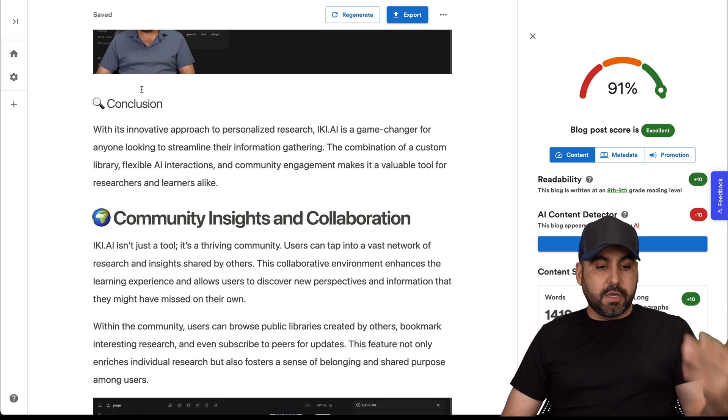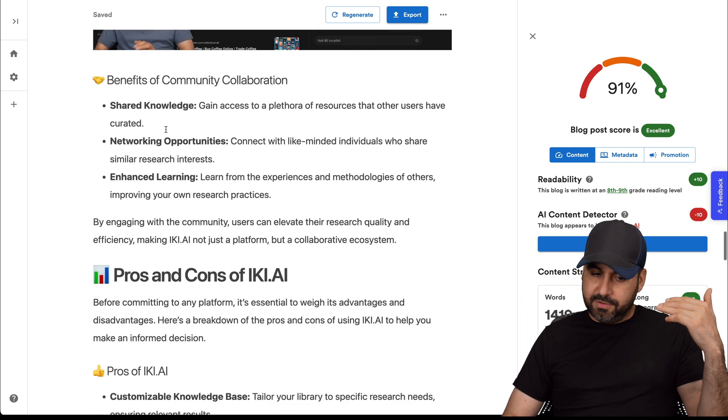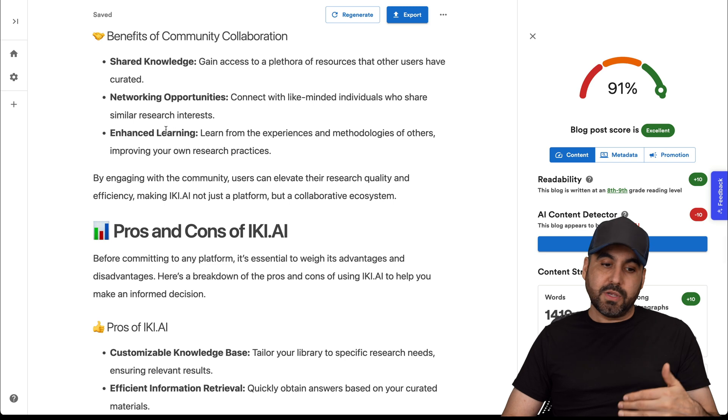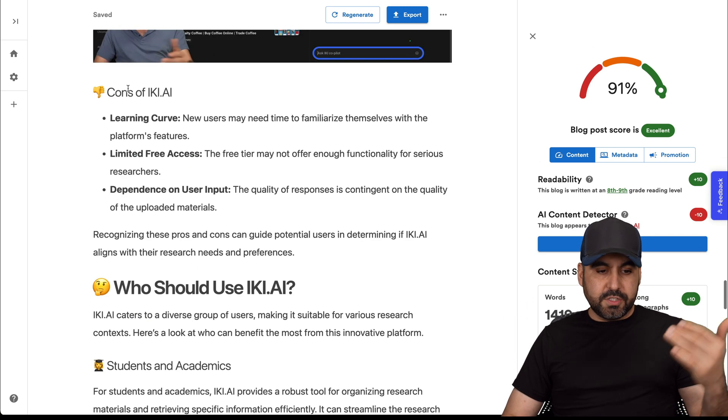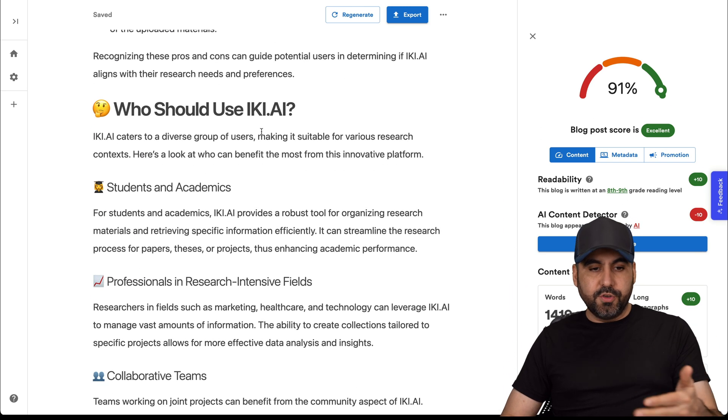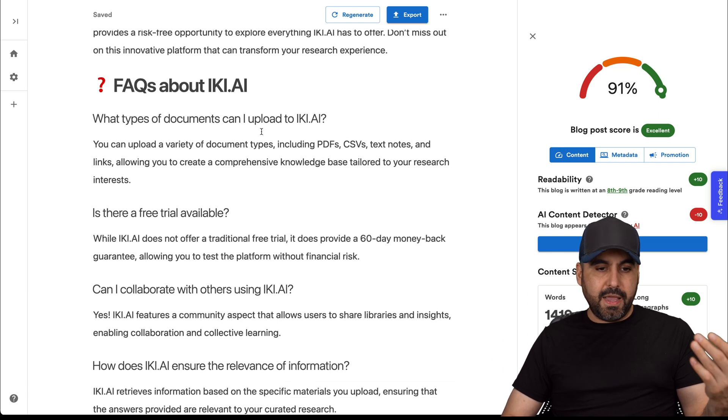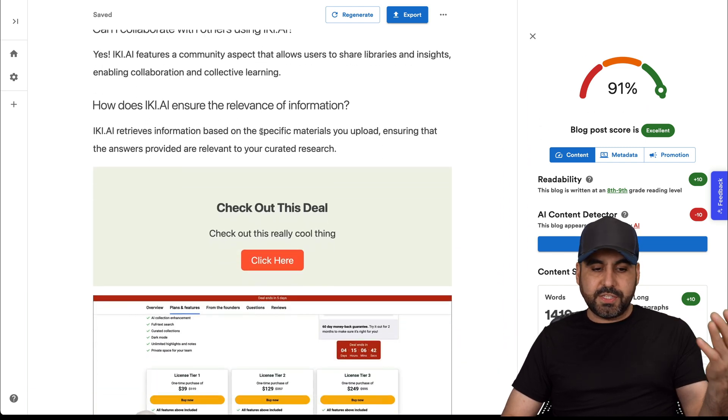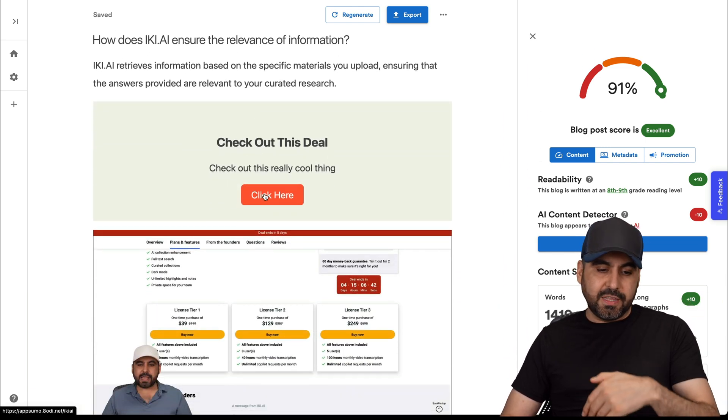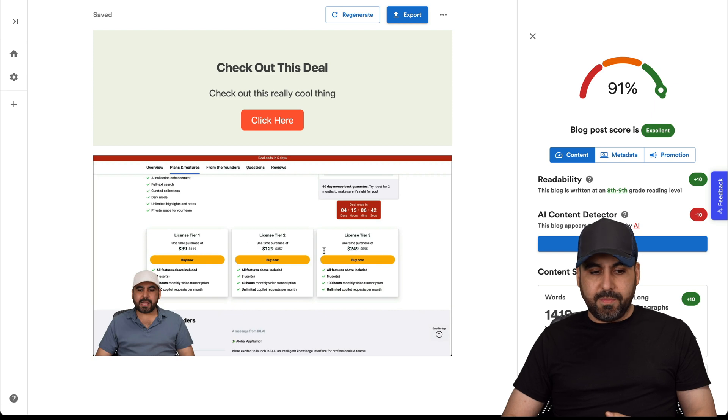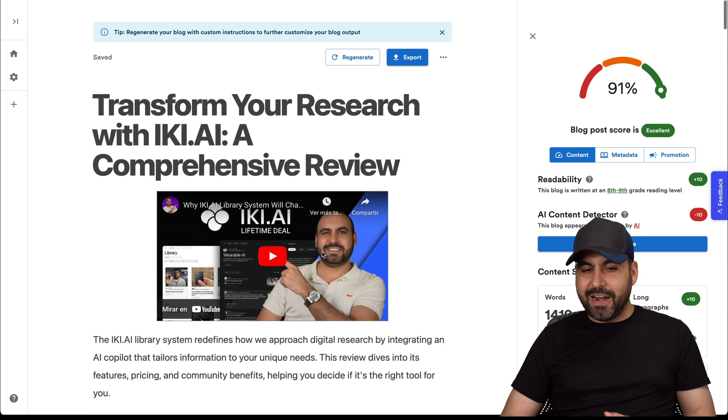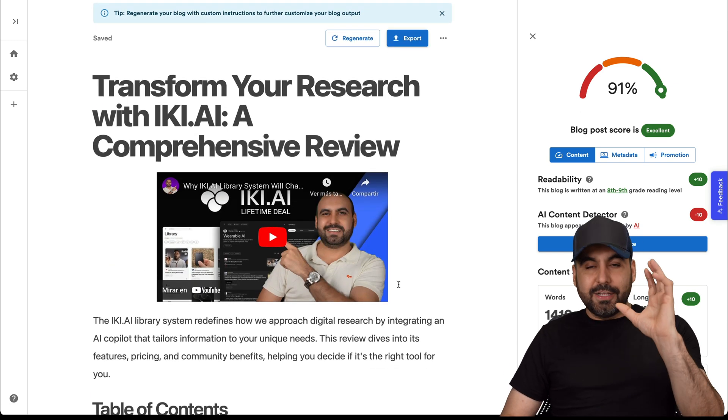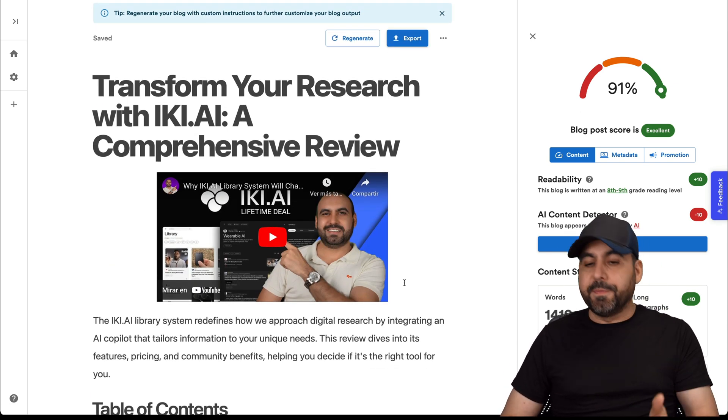The conclusion, community insights. It's a pretty long post. Pros and cons. Here's the pros. Here's the cons. Who should use Icky AI and frequently asked questions. The button. Remember, if you click on this button, it goes to the affiliate link and another screenshot. I would get rid of that screenshot at the end. So that's for the actual content, which I think is pretty good.